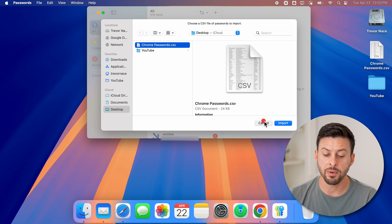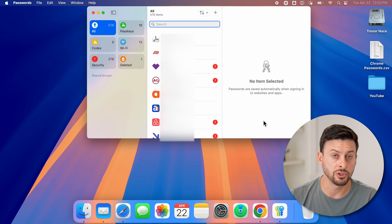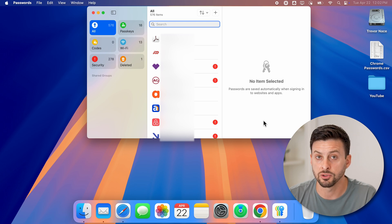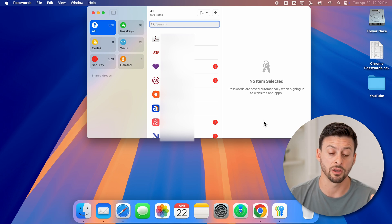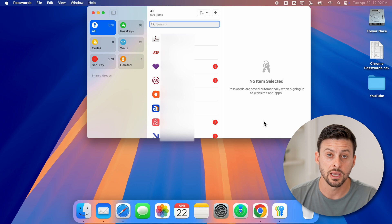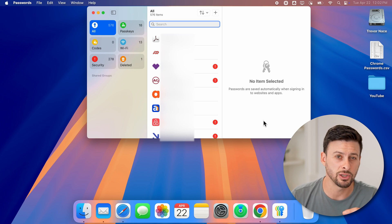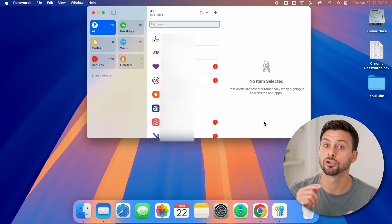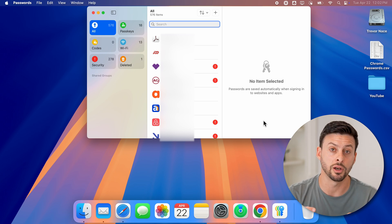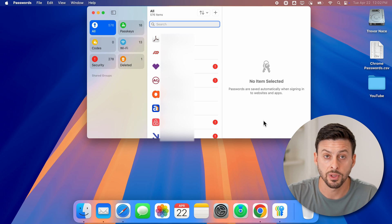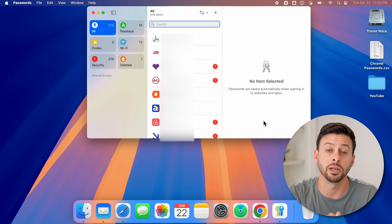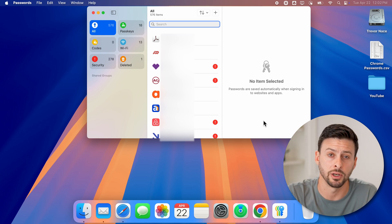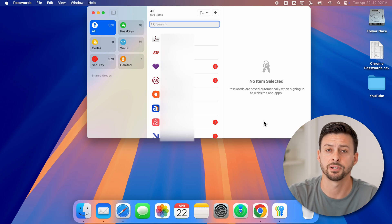Now keep in mind after you go through this process, you might find that those passwords are not auto-filling in Safari or wherever else. You might need to go into the Safari settings and turn those on to autofill passwords. I hope this helps. If it did, hit the like button down below and leave a comment if you still have any questions. Thanks guys.